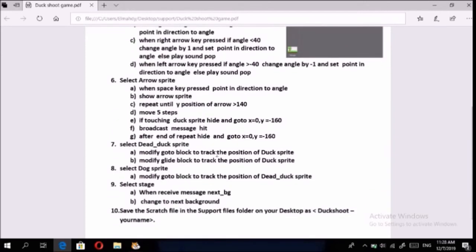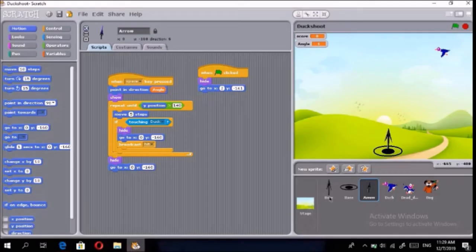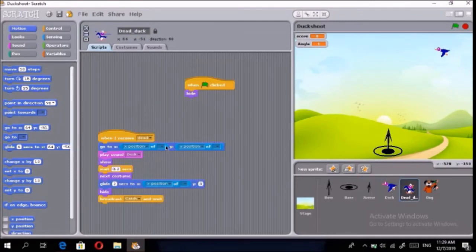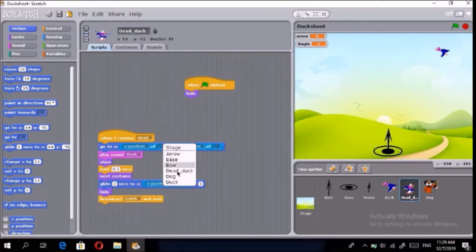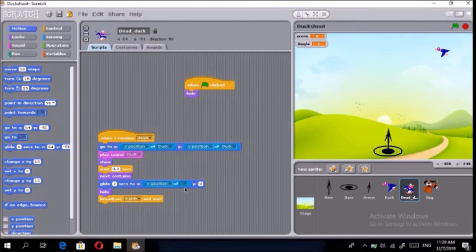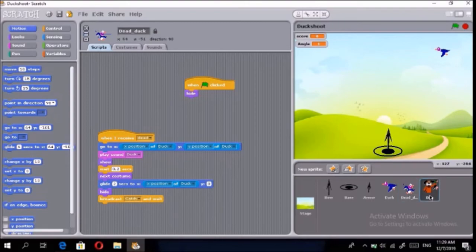Now go to the Duck sprite. It says to modify the 'go to' block to track the position of the duck sprite, and modify the glide block to also track the duck sprite. We'll update those two blocks to 'duck,' and the last one to 'duck' as well. The duck sprite is done.